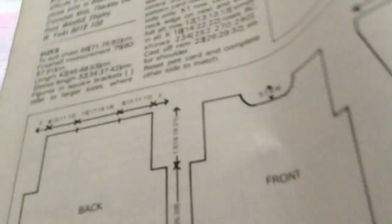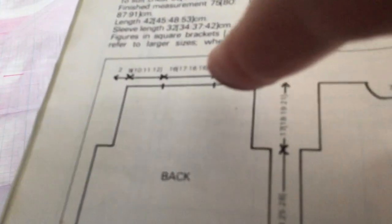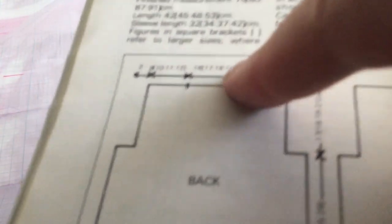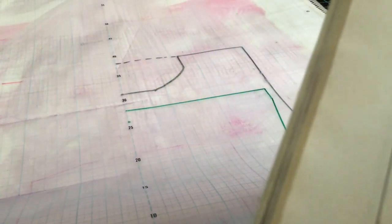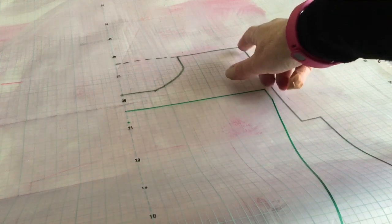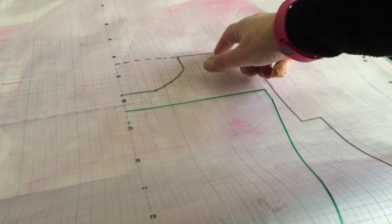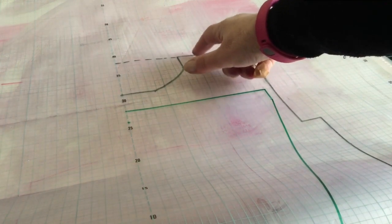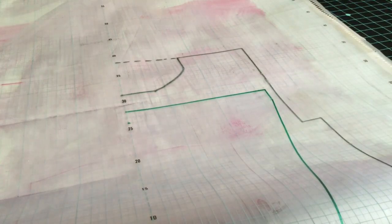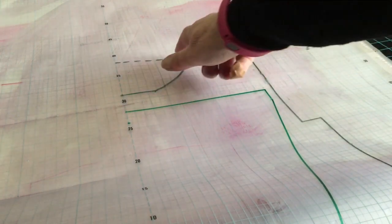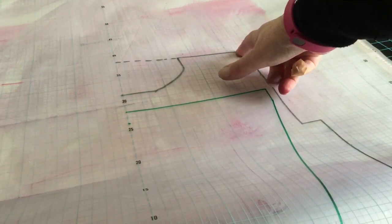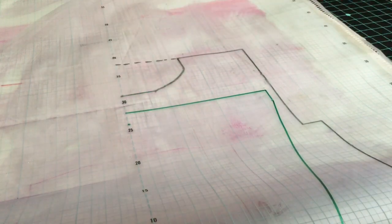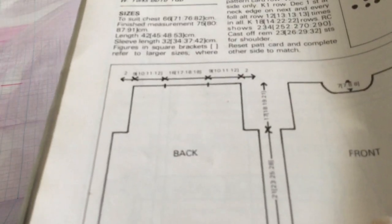The shoulder on this is nine. So I've counted in nine: one, two, three, four, five, six, seven, eight, nine. And put another line. So that's the shoulder. The dotted line across is the back because on this one it's got a straight back neck.